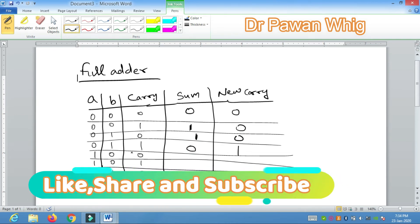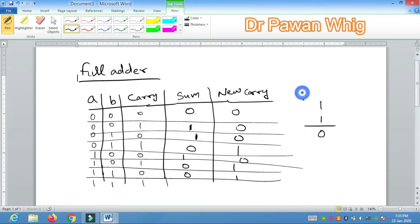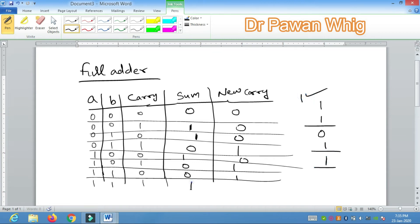Continuing the full adder truth table: for 1,0,0: sum=1, carry=0. For 1,0,1: sum=0, carry=1. For 1,1,0: sum=0, carry=1. For 1,1,1: adding three ones — first 1+1 gives 0 with carry 1, then adding the remaining 1 gives sum=1 and carry=1. So for inputs 1,1,1: sum=1 and carry=1.